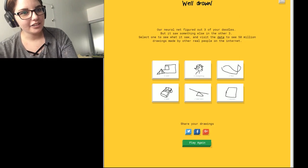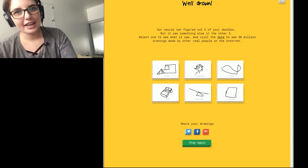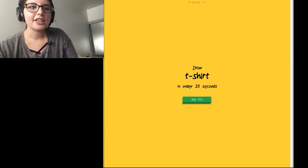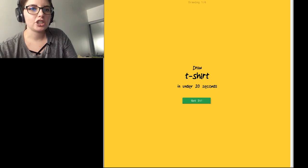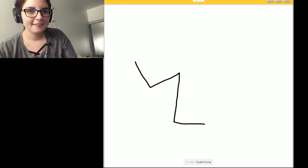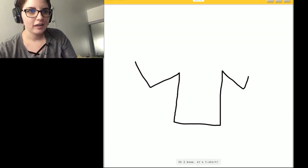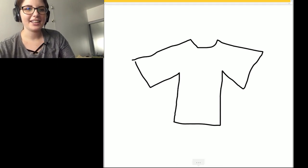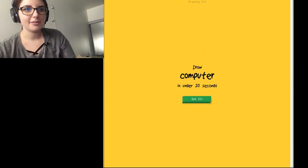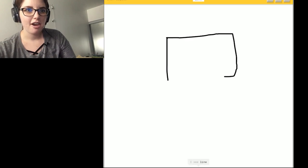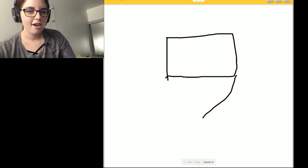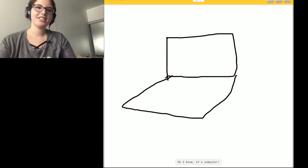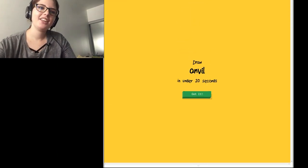Okay. Let's play again. Okay. T-shirt. I see lightning. So I know. It's T-shirt. Yeah! Okay. Computer. I'm literally just gonna draw the outline of a computer. I see a line. Or square. Or pillow. So I know. It's computer.